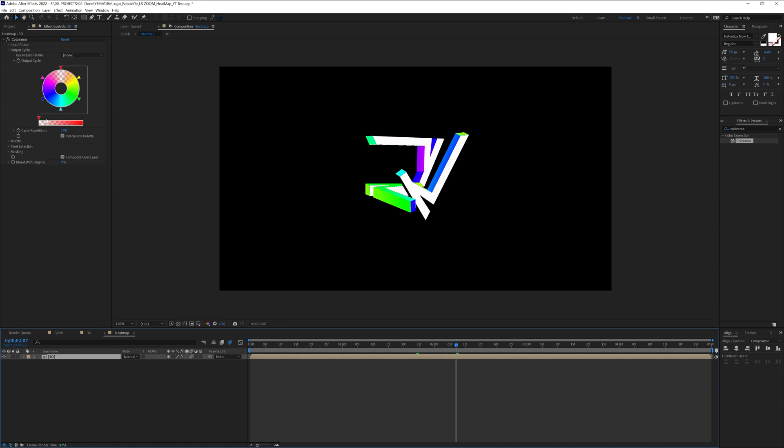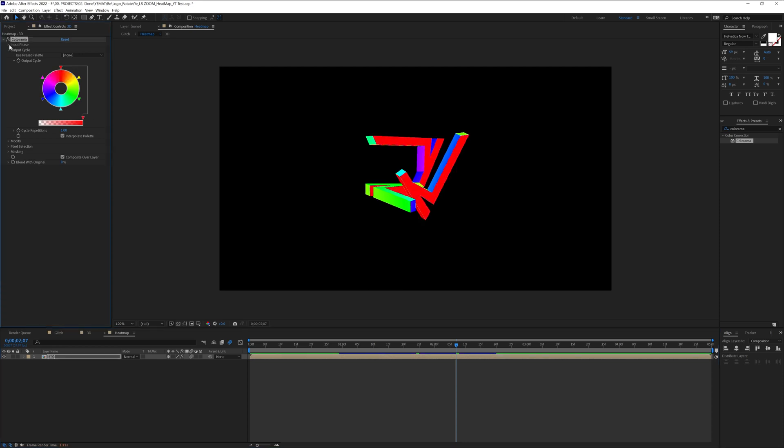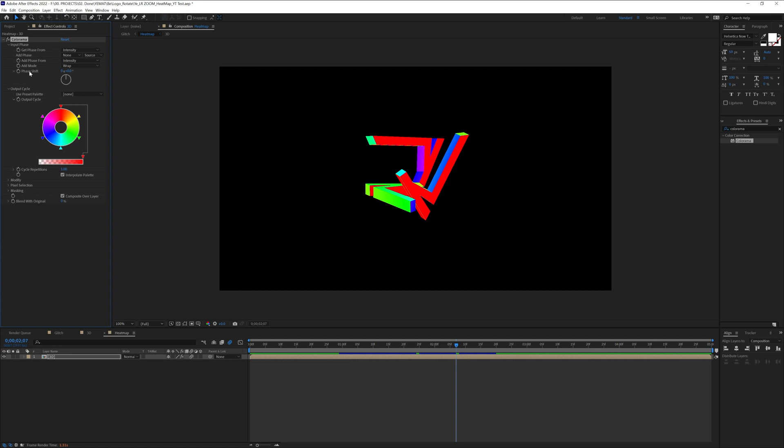Anyway so I'm going to push this back. Let me check input phase. There you go. So we've got the phase shift.